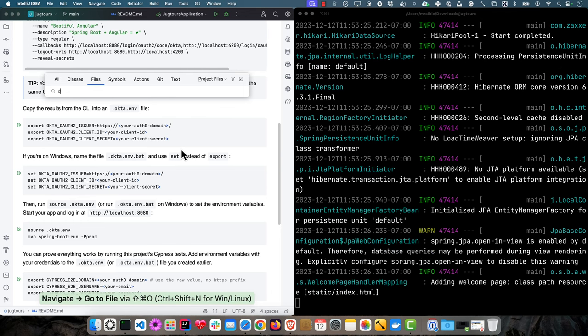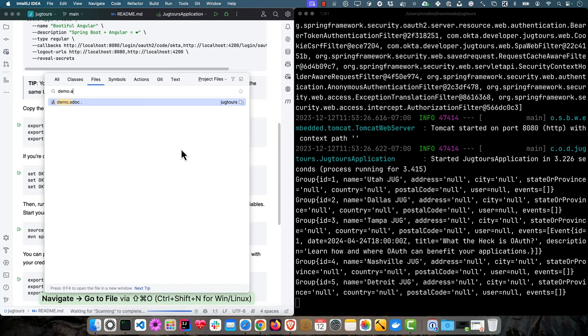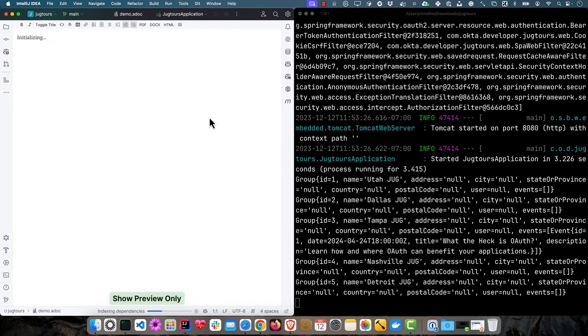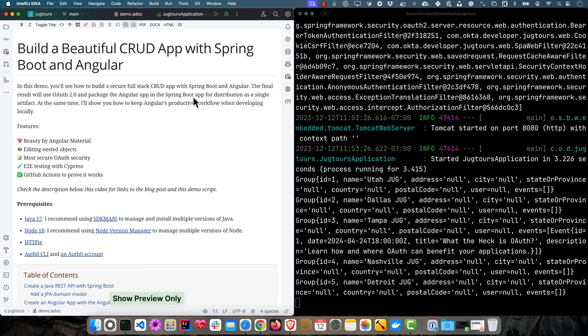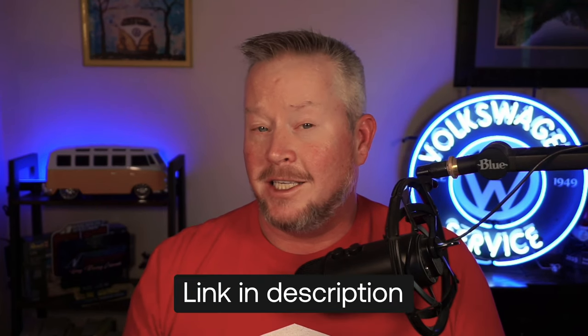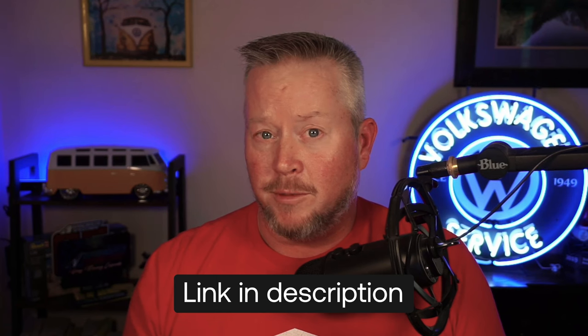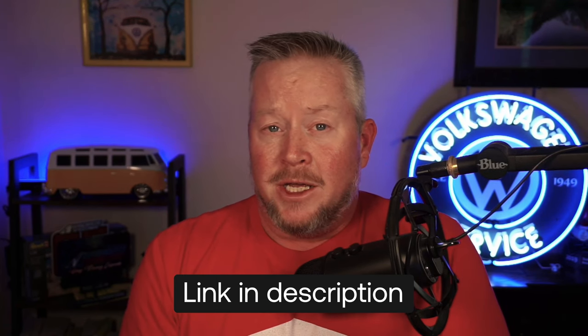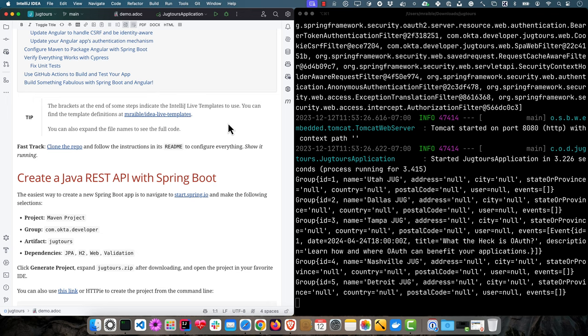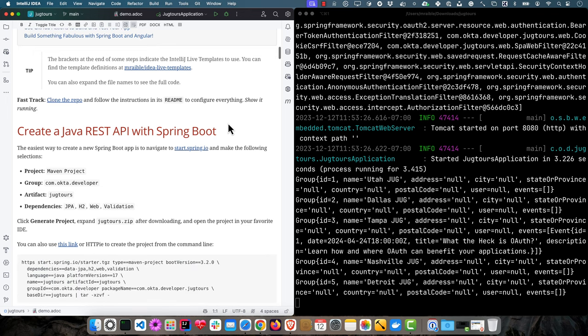There's some things you have to do in the Spring Boot app to set up CSRF and make sure everything's packaged right. There's a SPA web filter that forwards the routes to Angular when necessary. Please read the blog post or there's this demo script in here at demo.adoc. If you have the AsciiDoctor plugin, it'll render it nicely. This has all the individual steps, just basically a condensed version of the blog post.